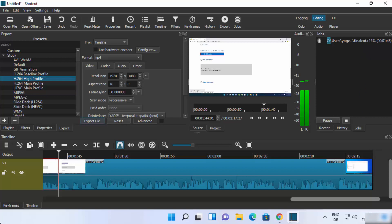So this is how you can install and use Shotcut on your Windows 11 operating system. I hope you enjoyed this video and I will see you in the next one.